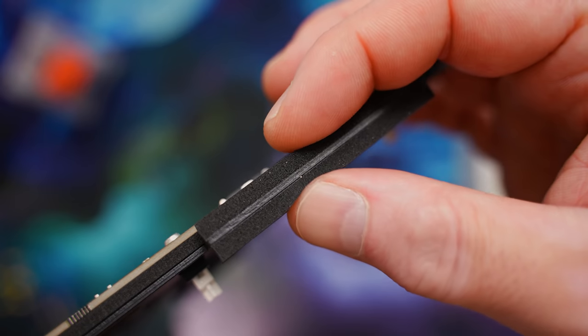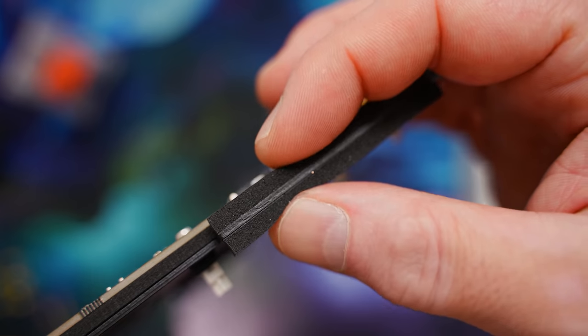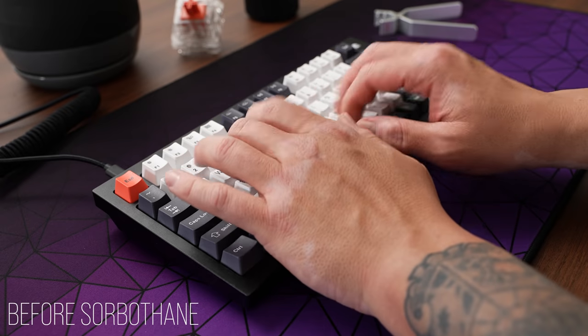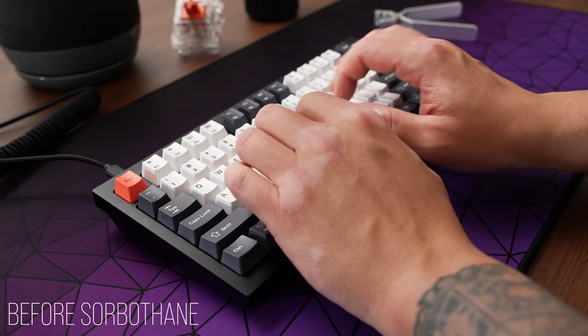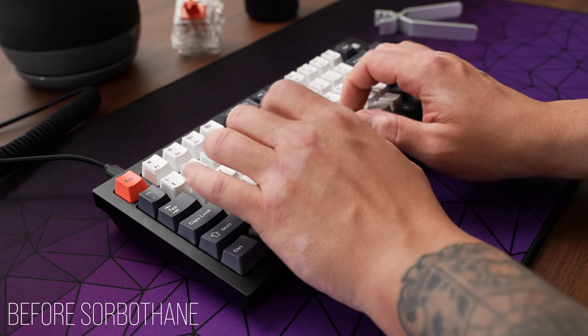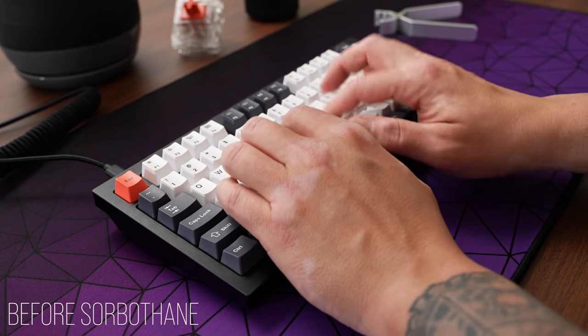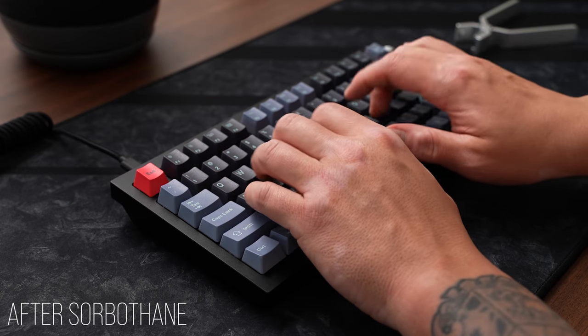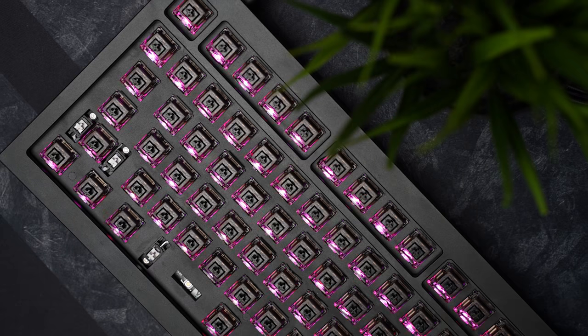The Q1 is a really generous gasket mount. There's a lot of flex there. I would say that it looks more impressive in the typing test than it feels in real life, but I hate to sacrifice any of that to compensate for acoustics.